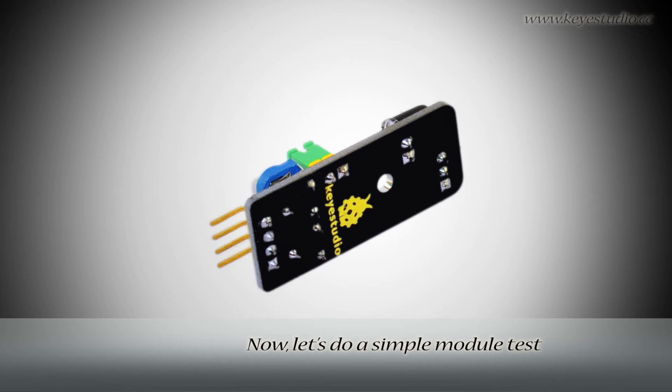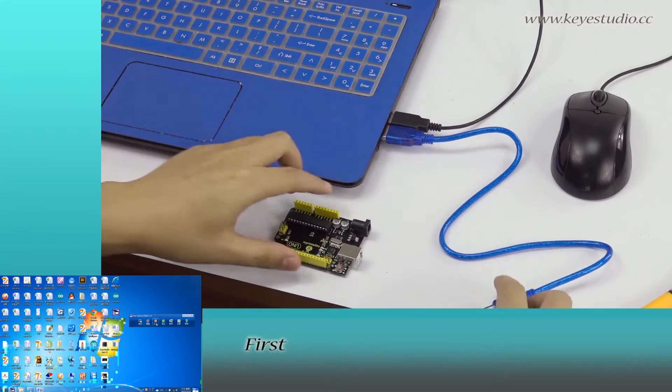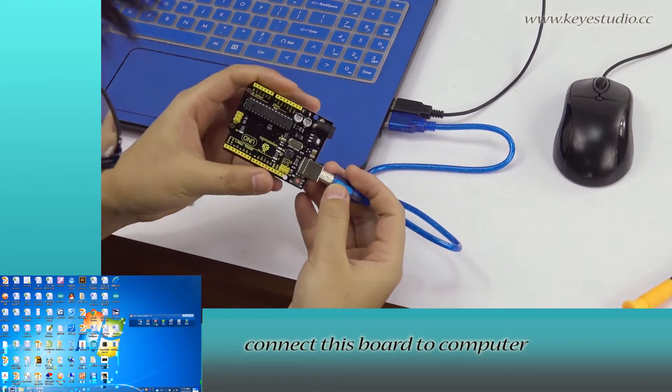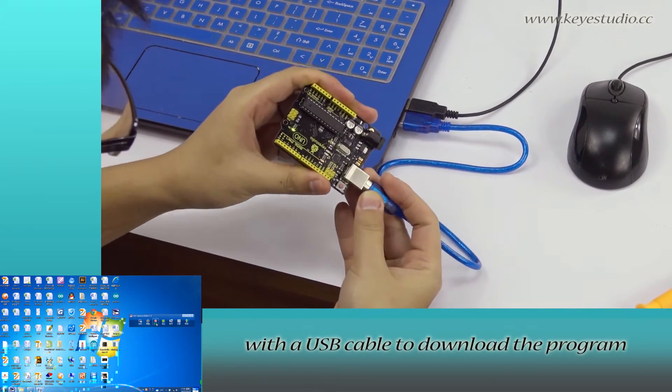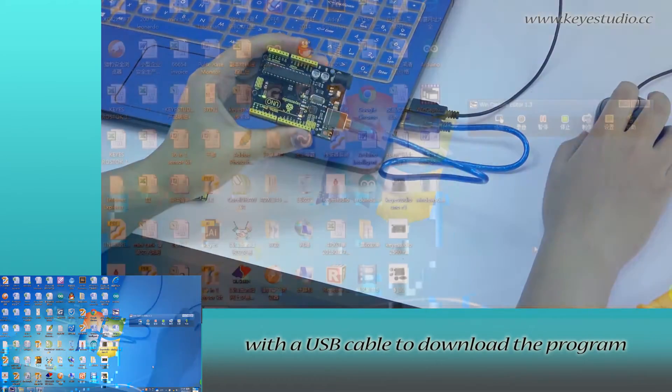Now let's do a simple module test. First, connect this board to computer with a USB cable to download the program.